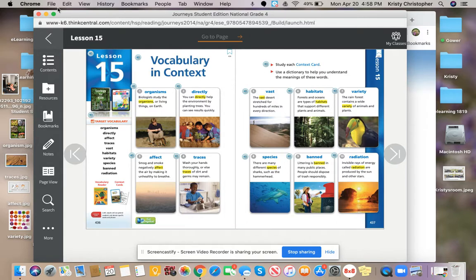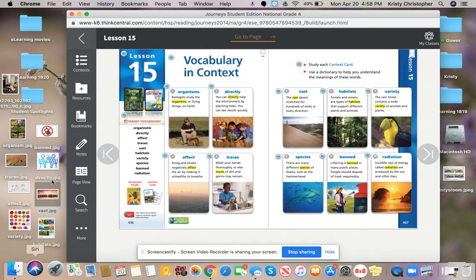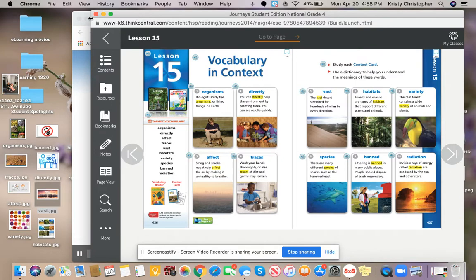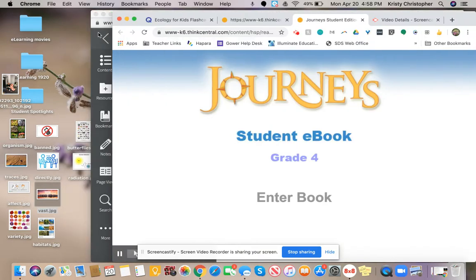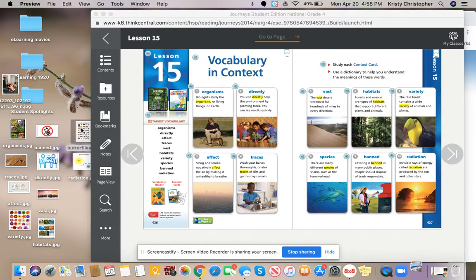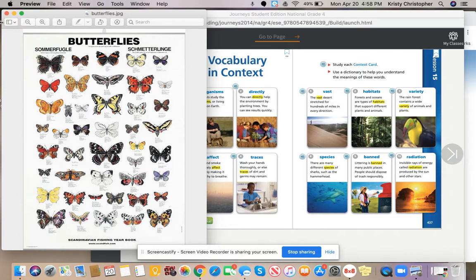Look at this picture of butterflies, for instance. I have a picture of butterflies around here somewhere. Right here. So there's a lot of different species within the category of butterflies.